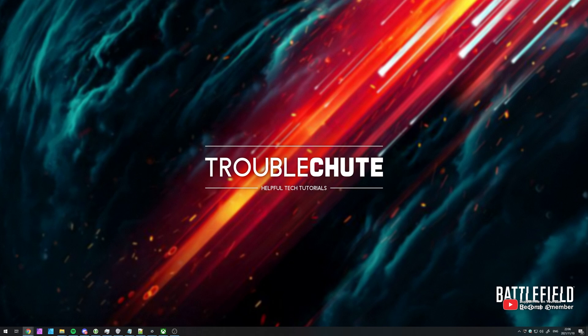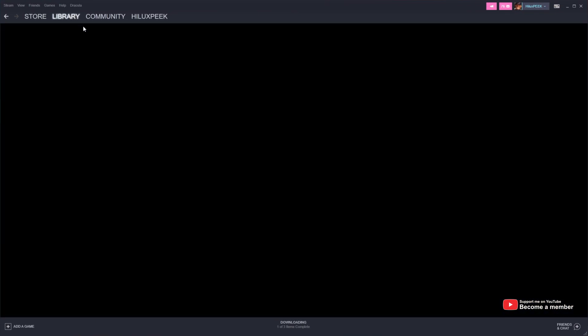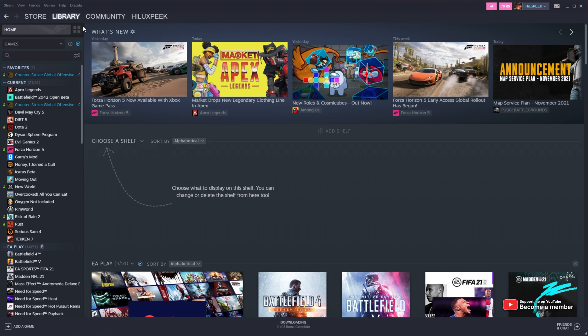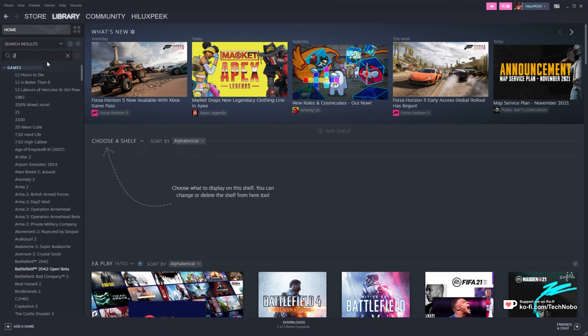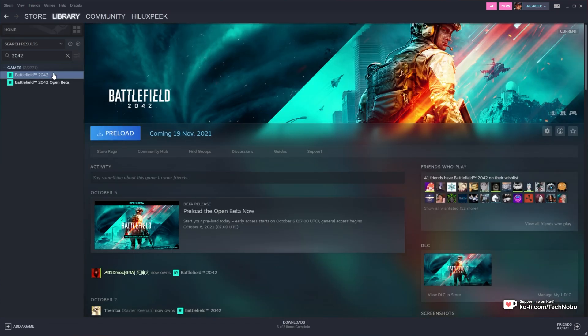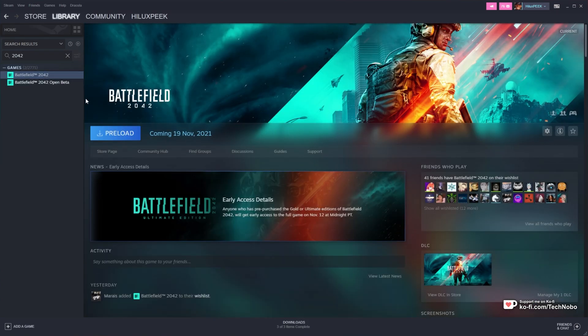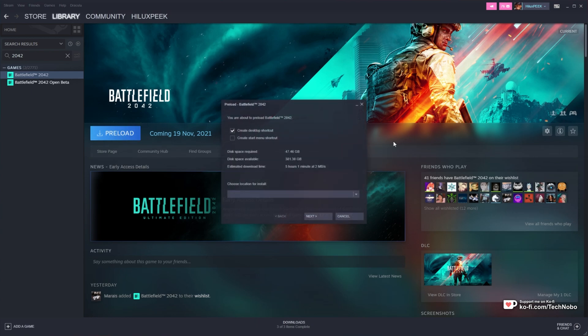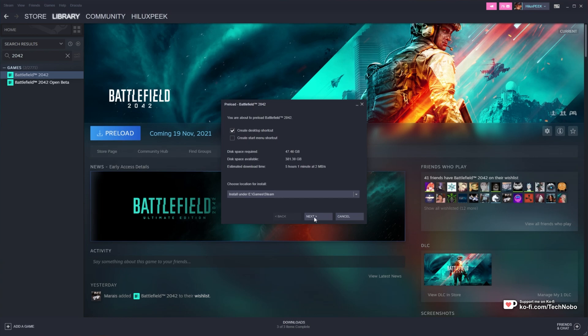The steps are relatively simple. All you have to do is fire up Steam, then head across to Library at the very top and simply search for 2042 if you have a whole load of games. You'll see Battlefield 2042 here. All you have to do is click Preload and choose a location to install it to.